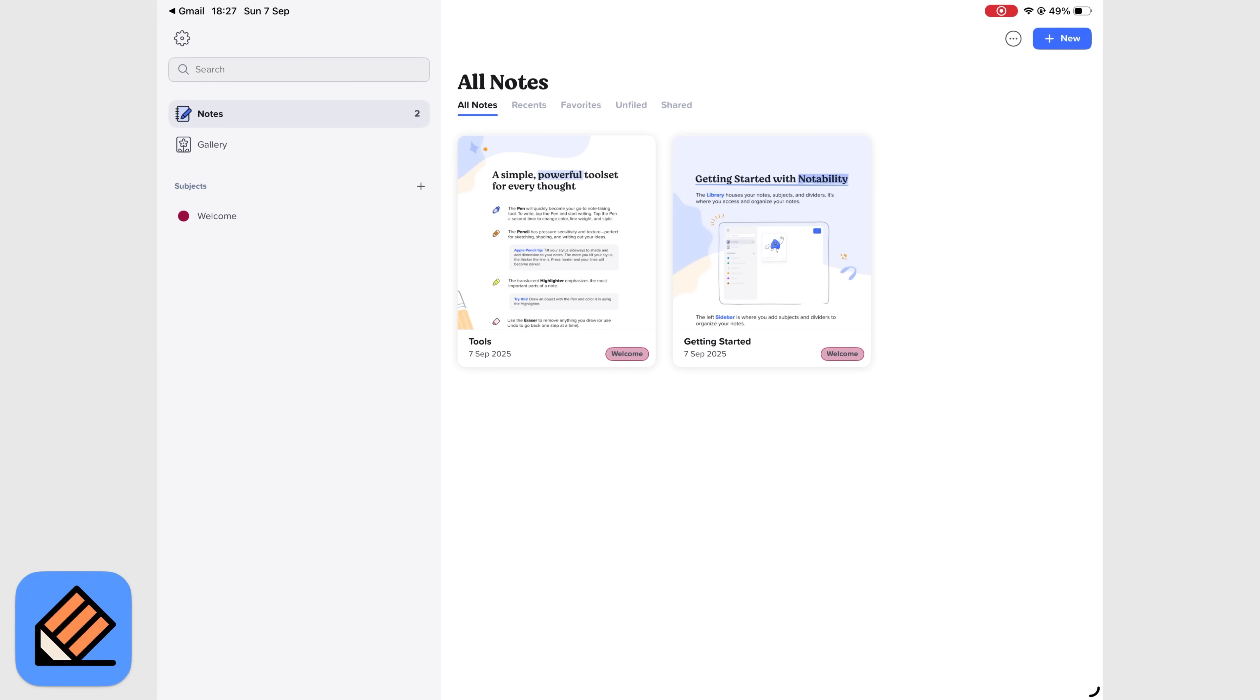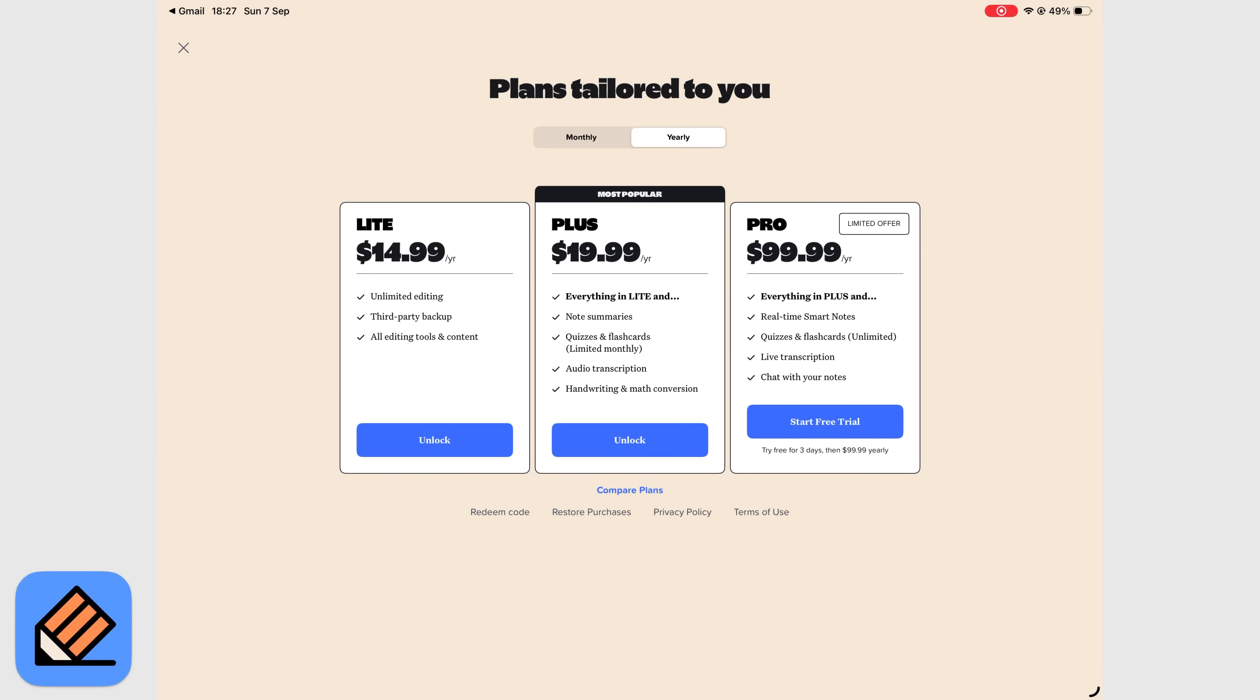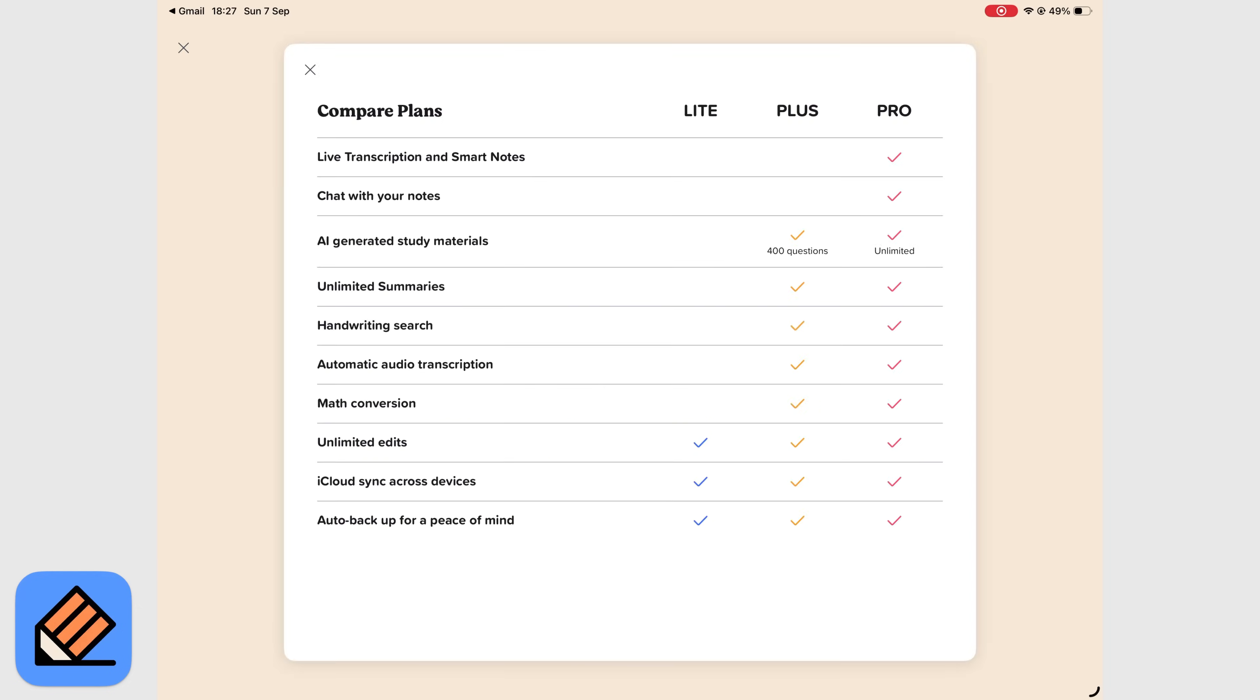After that, Notability gives you three packages: $15 per year, $20 per year, and $100 per year if you want all the AI features without limitations. Compare that to GoodNotes 6, which offers the same tools for $30 one-time purchase and $10 a year. It's a steep price to ask. Once we get a promo code from the Notability developers, we'll be sure to test the AI features side by side.